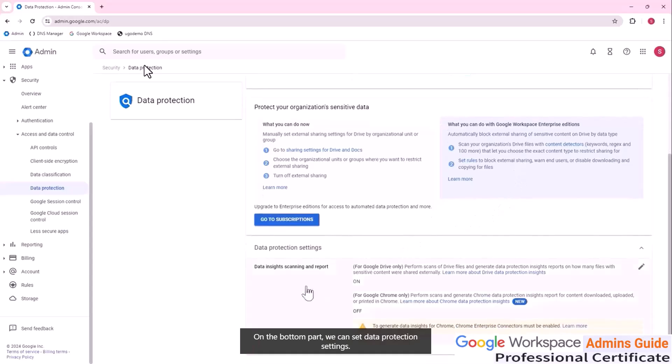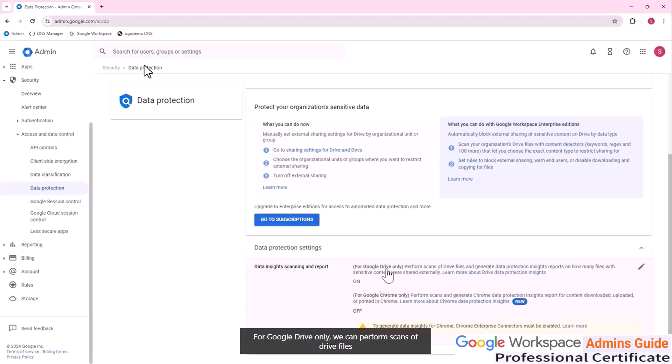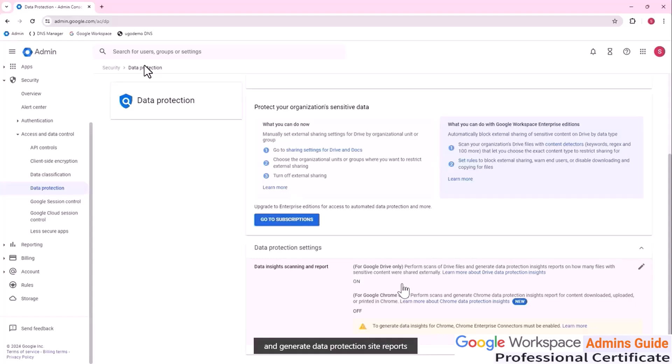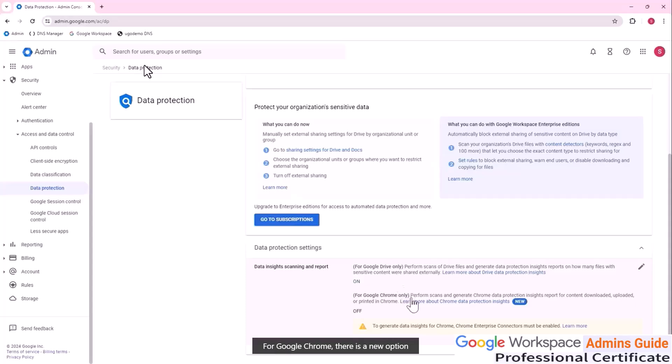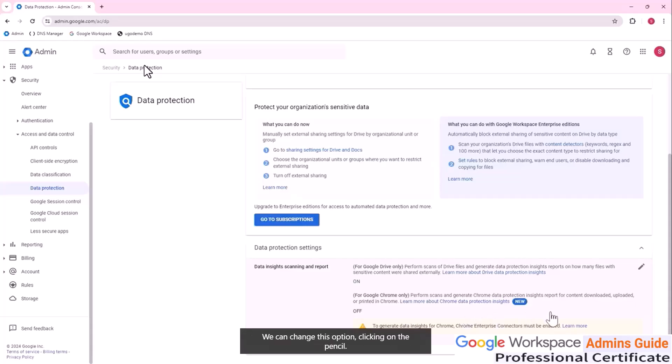On the bottom part, we can set data protection settings. Specifically, there are data inside scanning and report options. For Google drive only, we can perform scans of drive files and generate data protection inside reports on how many files with sensitive content were shared externally. For Google Chrome, there is a new option that lets us perform scans and generate Chrome data protection insights for content downloaded, uploaded, or printed in Chrome. We can change this option clicking on the pencil.